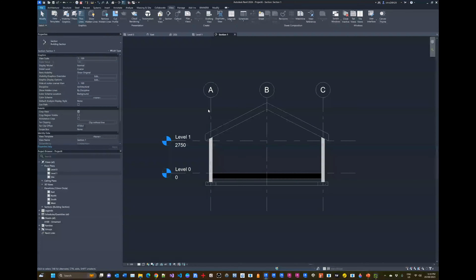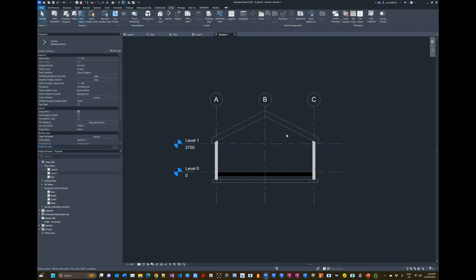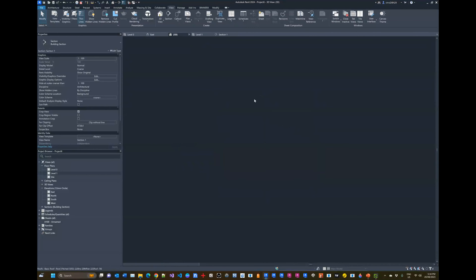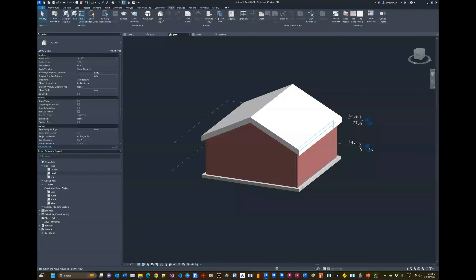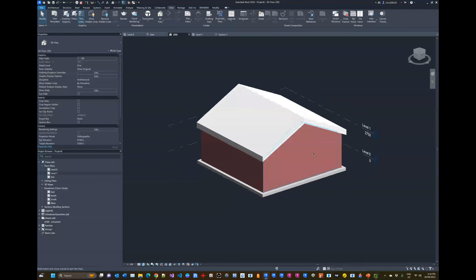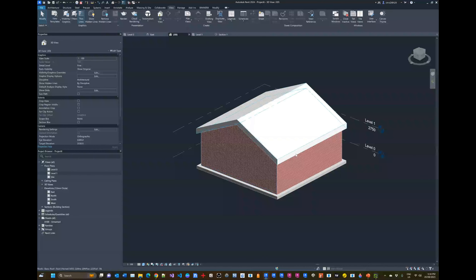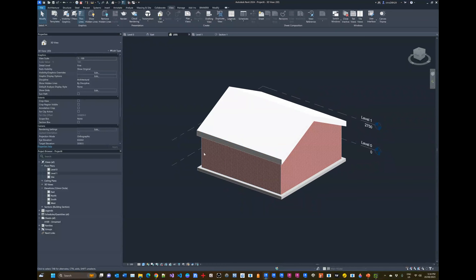We've quickly created a basic Revit model with a section view and 3D view. Of course this isn't enough to build from, but it gives you a rough feeling of what it's like working in Revit — parametric, easy, fast, and component-based. I hope to see you in the next module. Bye!